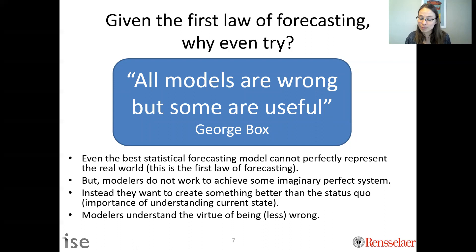That is what we're really trying to do in demand forecasting — have the virtue of being less wrong. That can translate into meaningful decision-making and great supply chain performance improvements. Try to be less wrong. This is something to take away from forecasting, but also more broadly.